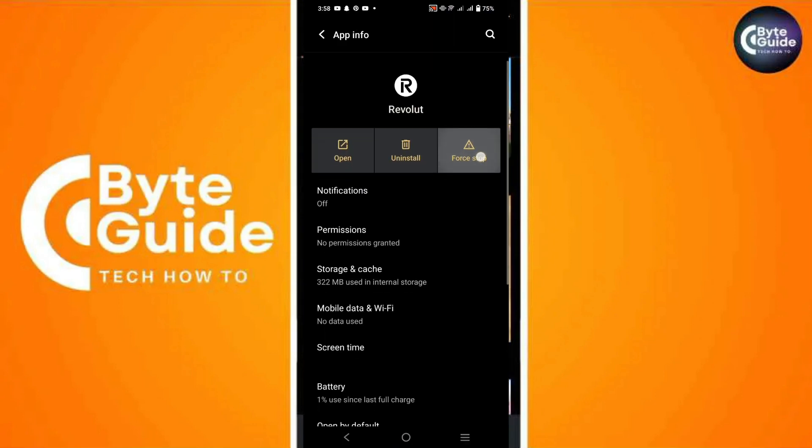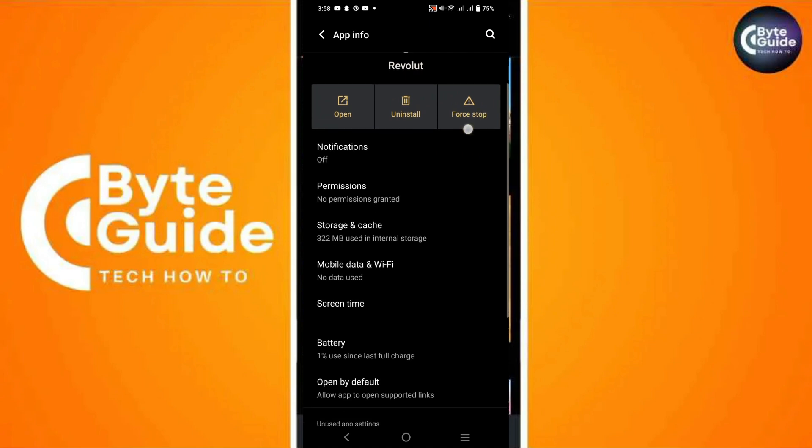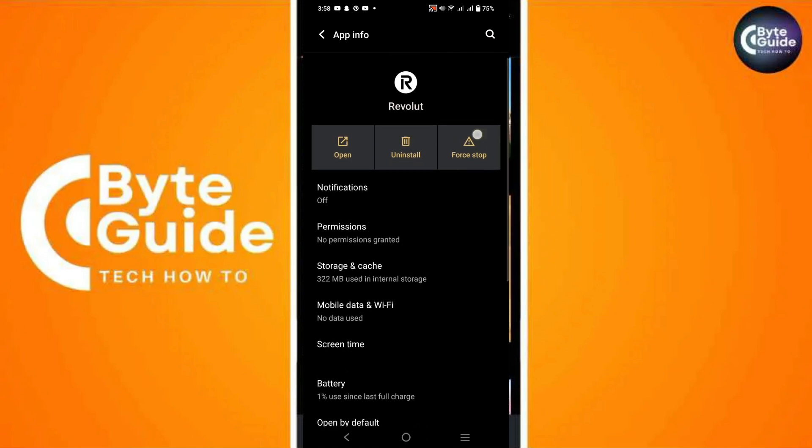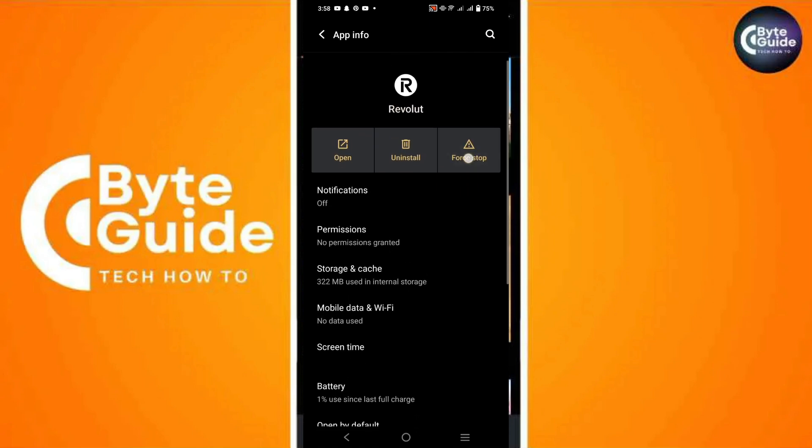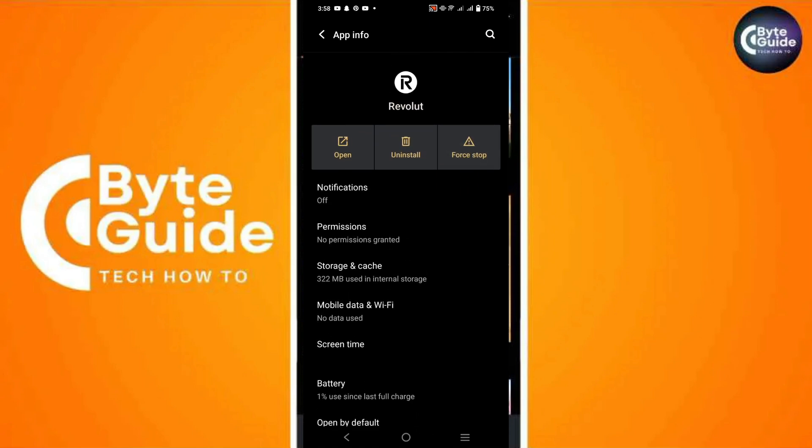Next, tap on Force Stop to close the app completely. This step helps reset the app's state.